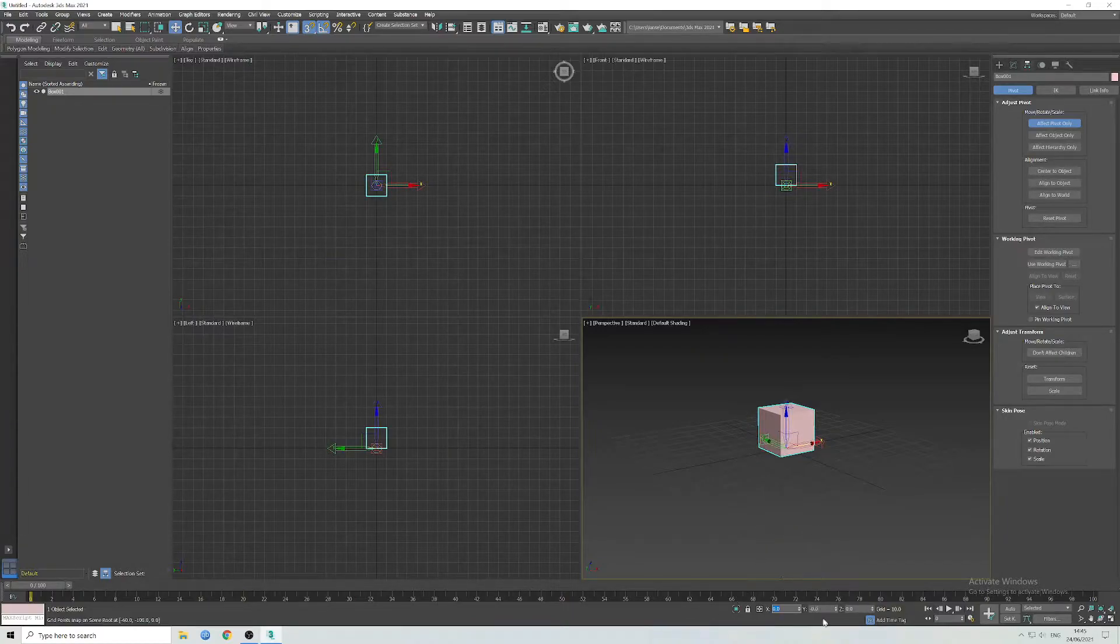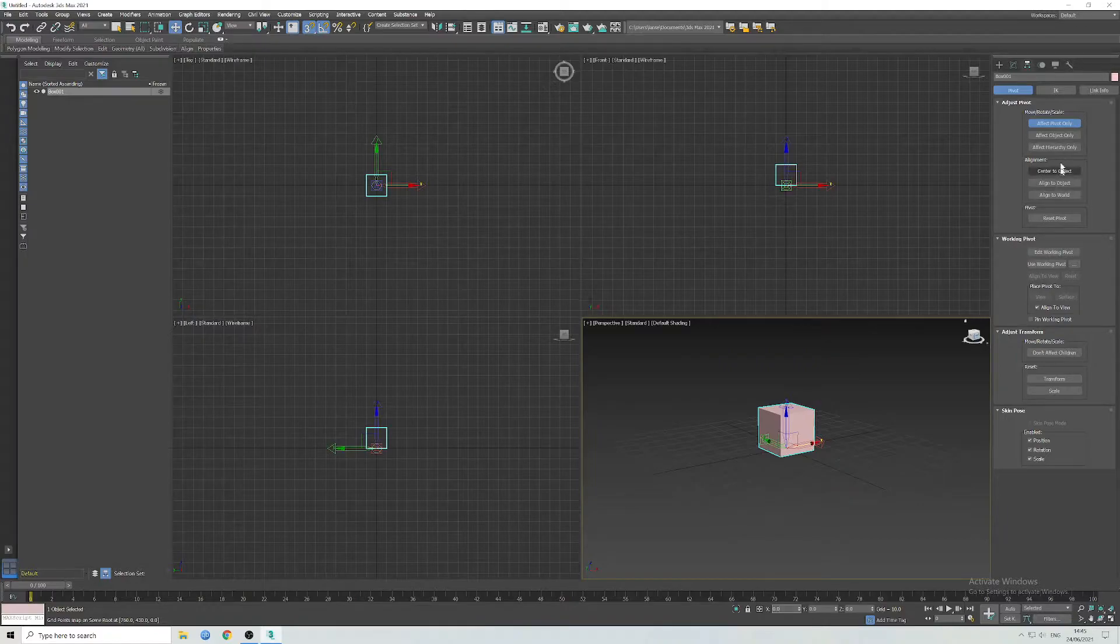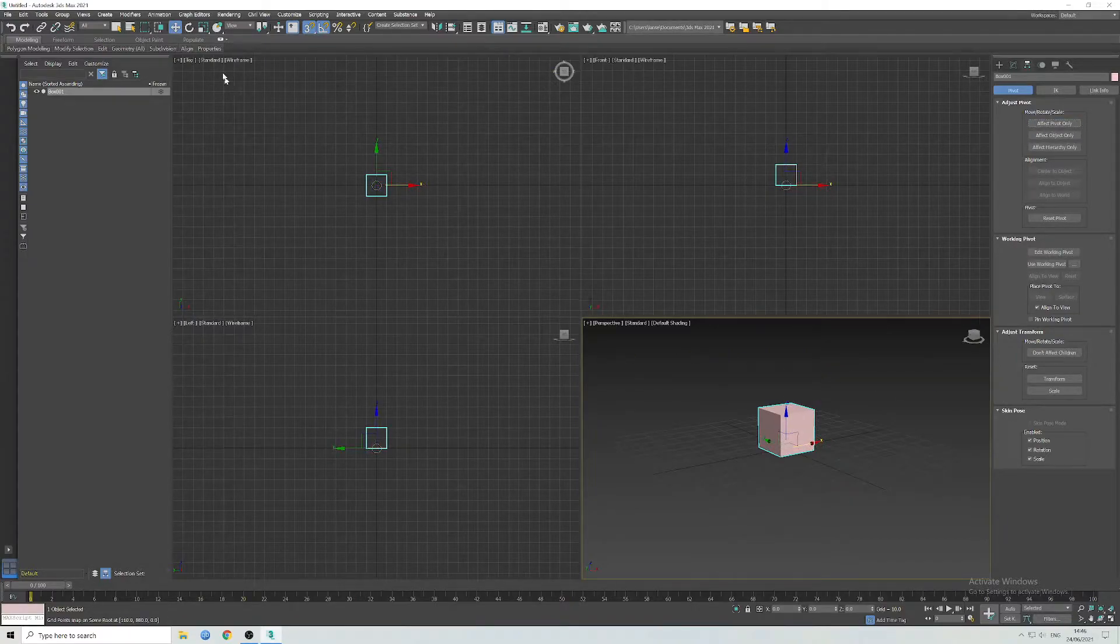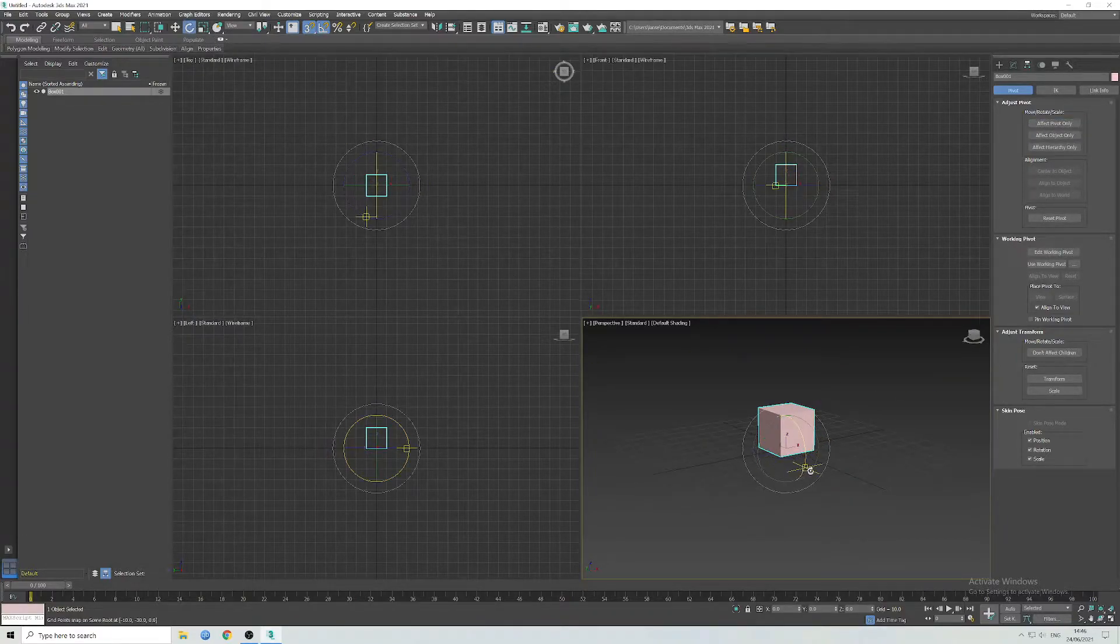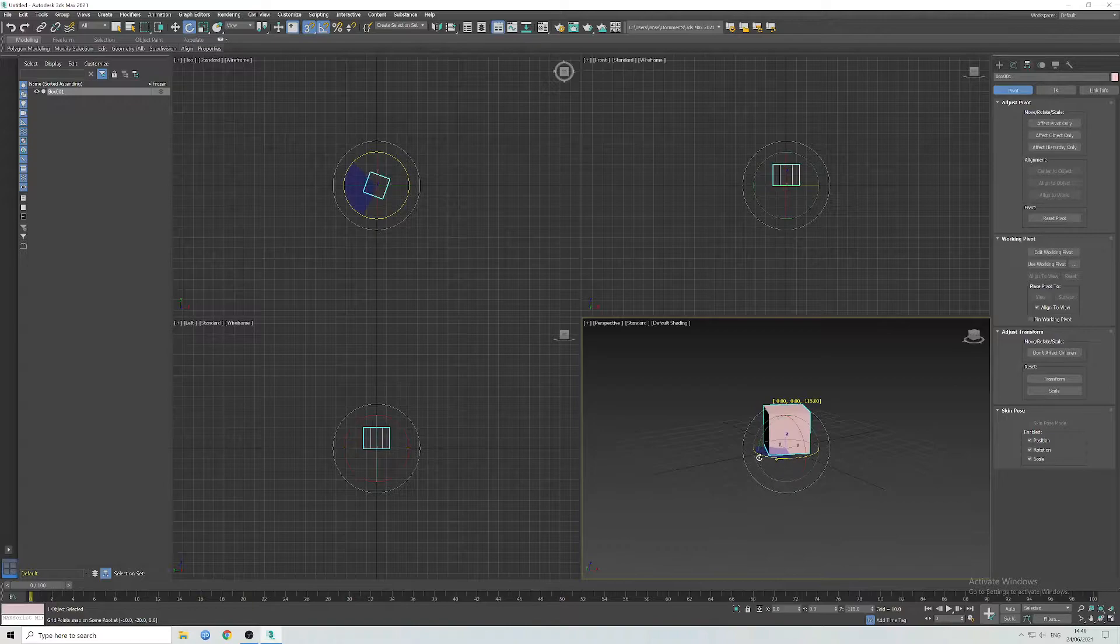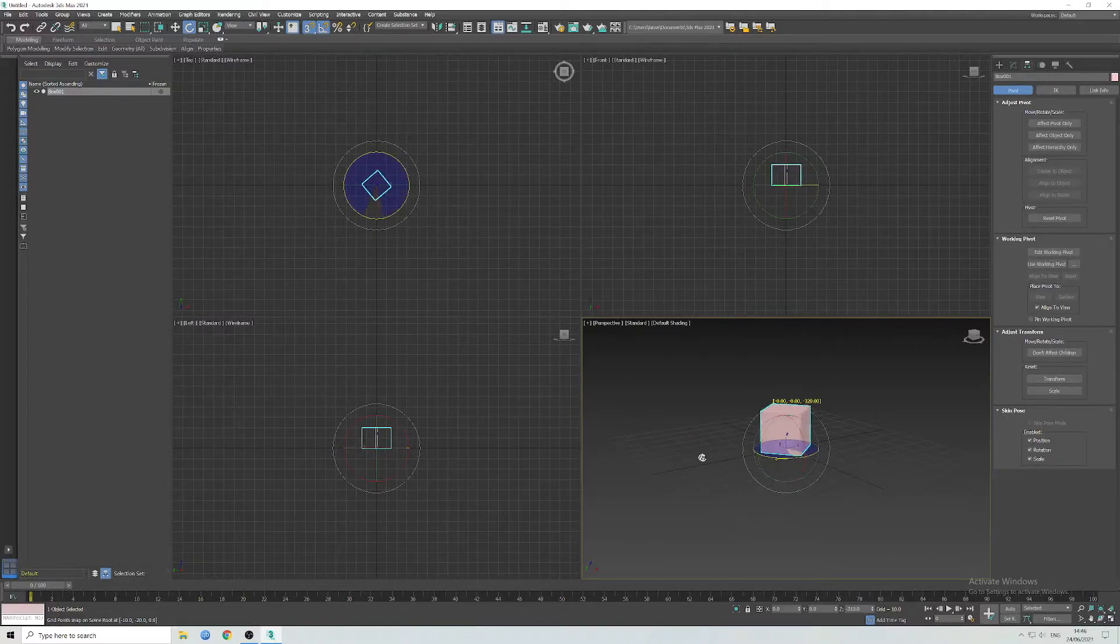Make sure everything is set to zero. Now when you rotate it, it should rotate around the centre of the box, which is the majority of the time what you want.